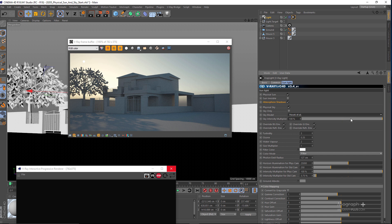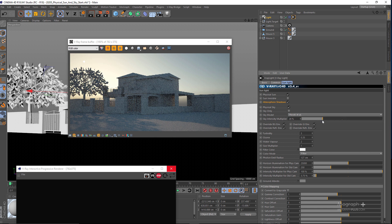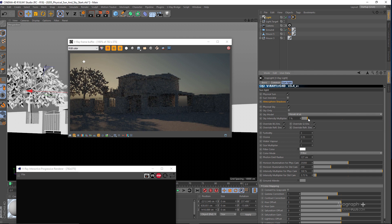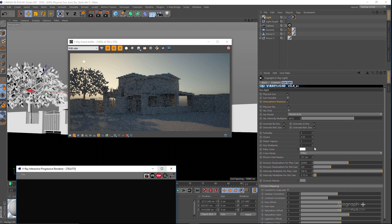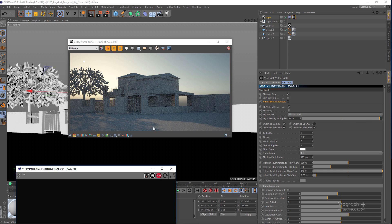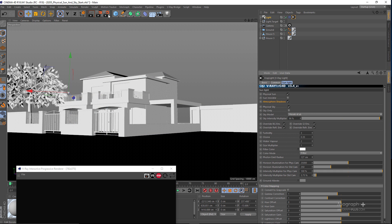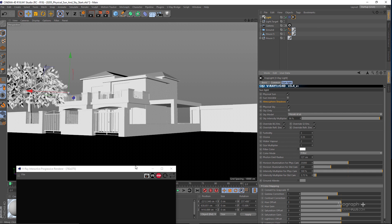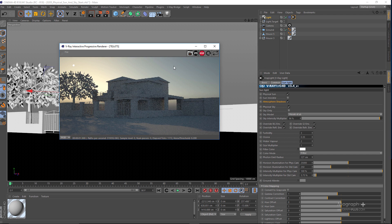We obviously have our Sky Intensity Multiplier, which is pretty self-explanatory. Let me decrease it and run the IPR — as you can see we are controlling the sky intensity. If I increase it and restart the IPR you can see the difference. Let me go to my settings in the options tab and disable the VFB window so we can use this window here. Here is the Sky Intensity Multiplier controlling the overall intensity of the sky.